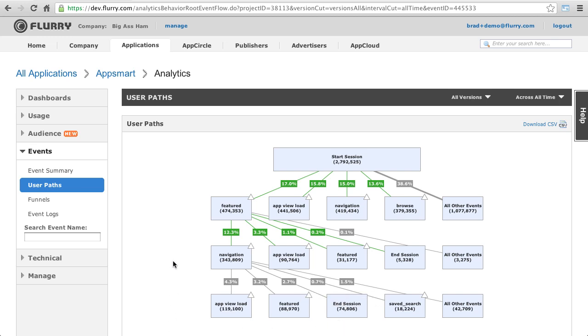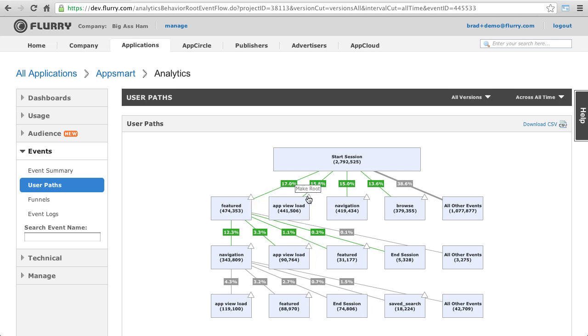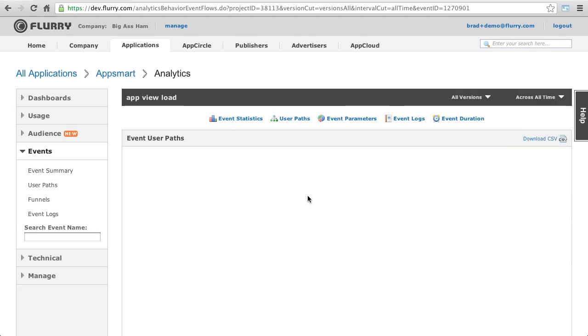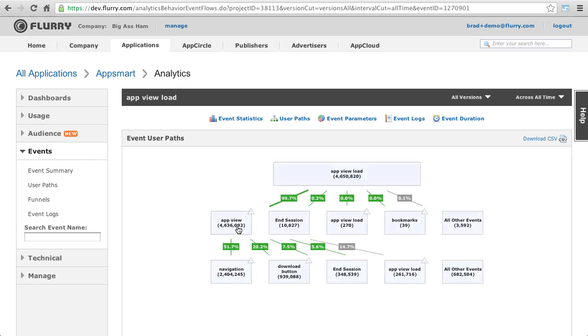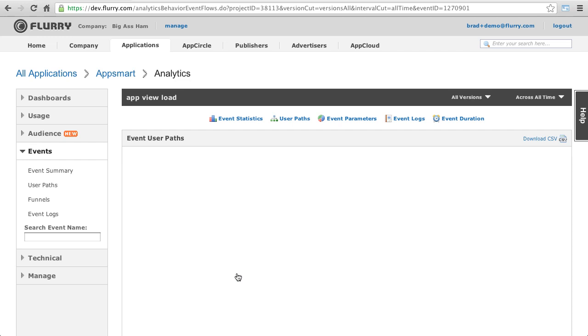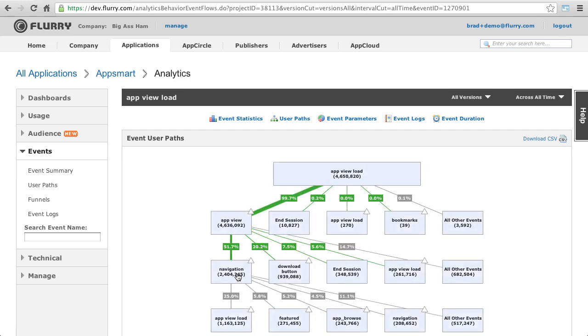Anywhere that you see a triangle, you can use this to reset the display to use that event as the root event. So if I click on the triangle on app view load, I see the path that users take after triggering app view load. This provides the ability to go deep into what your users do after a certain action.